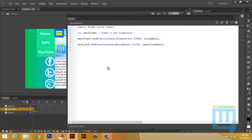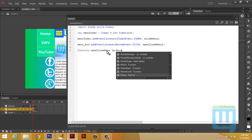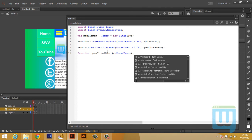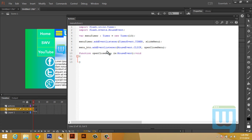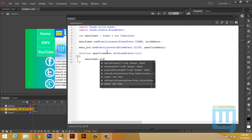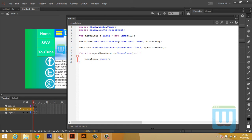The open_close_menu function starts the timer. So: function open_close_menu(e:MouseEvent) — all it does is menu_timer.start(). Next, let's define the slide_menu function: function slide_menu(e:TimerEvent):void.